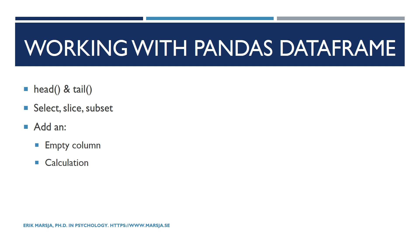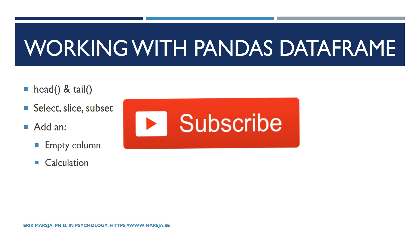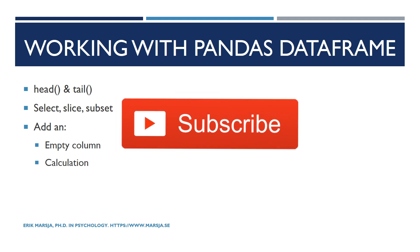Hi and welcome back! In this short tutorial we will learn how to work with pandas data frame. We will learn how to use head and tail to check the first X and last X rows of a data frame.